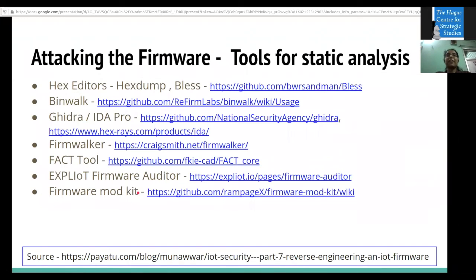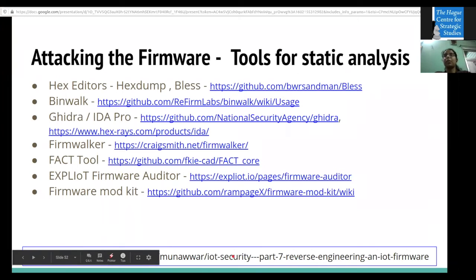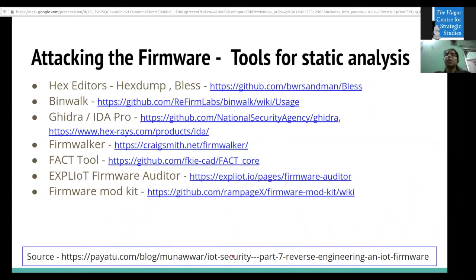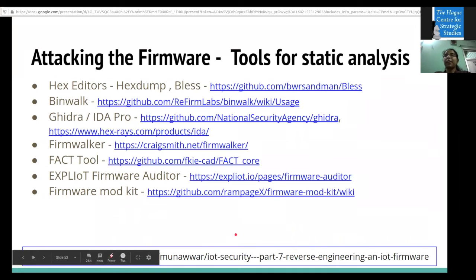There are many tools for firmware reversing, and I have provided reference links for each. If you are interested in firmware reversing, look at those links to get started. You can also refer to our IoT security blog where step-by-step things are mentioned in detail.